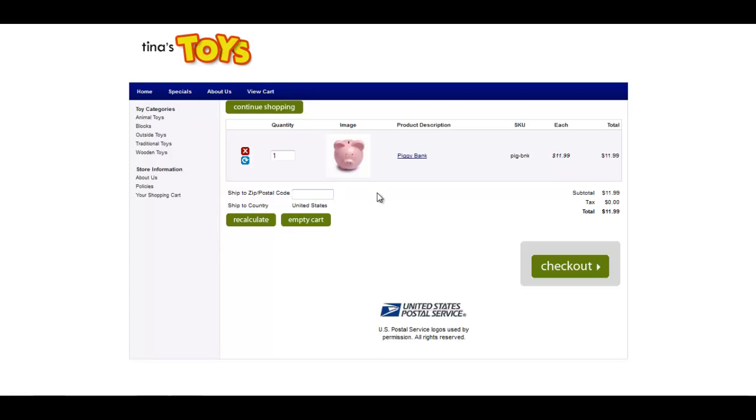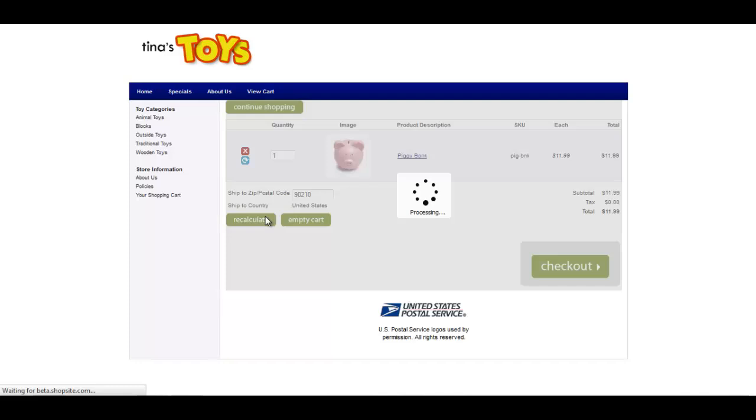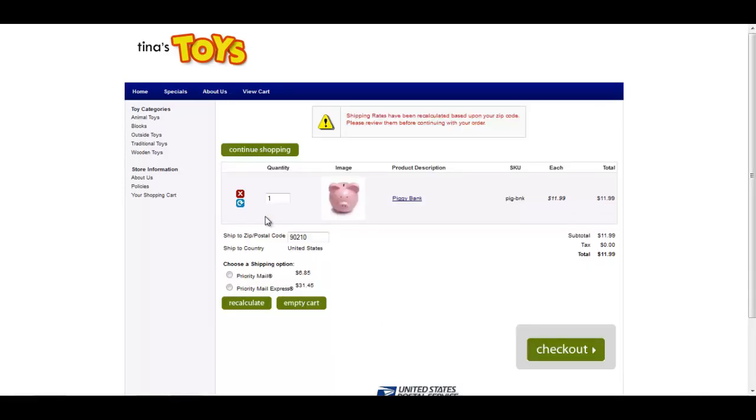If I enter a zip code for California and press recalculate, you will notice that the tax stays as zero dollars because California is not a state that we checked to charge tax in.